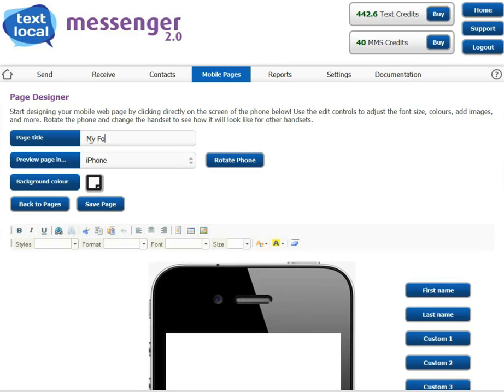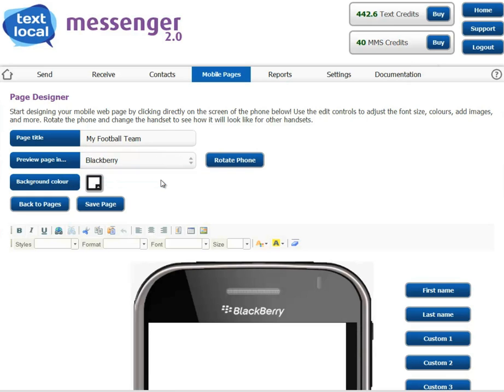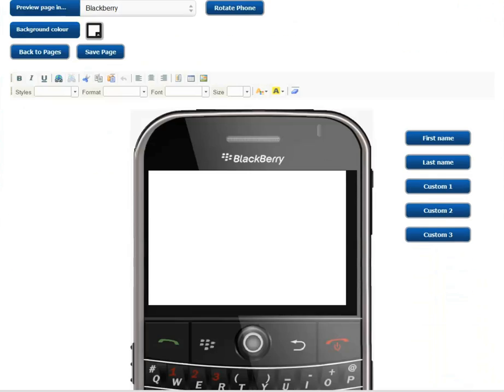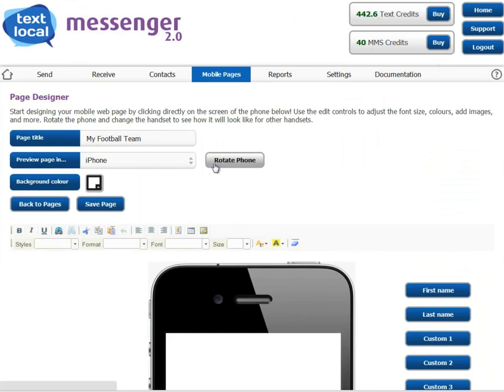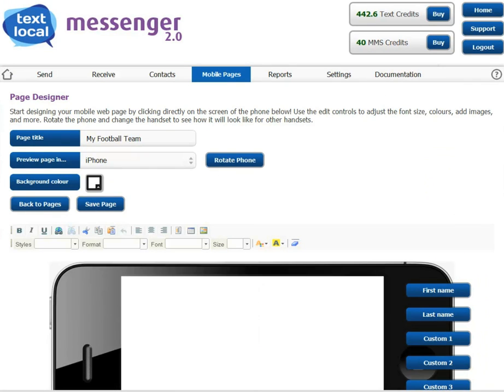You can choose to preview the page either in an iPhone or BlackBerry display, and you can rotate the phone to see your content vertically or horizontally.